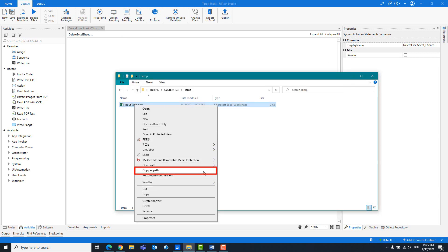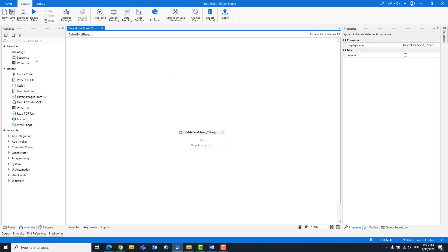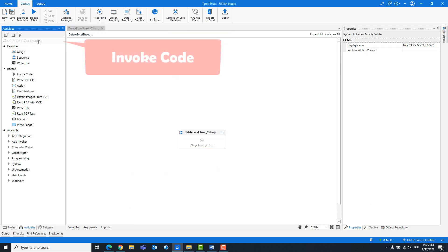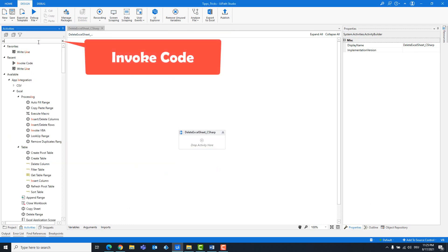Copy the path of the Excel file. Add an invoke code activity.